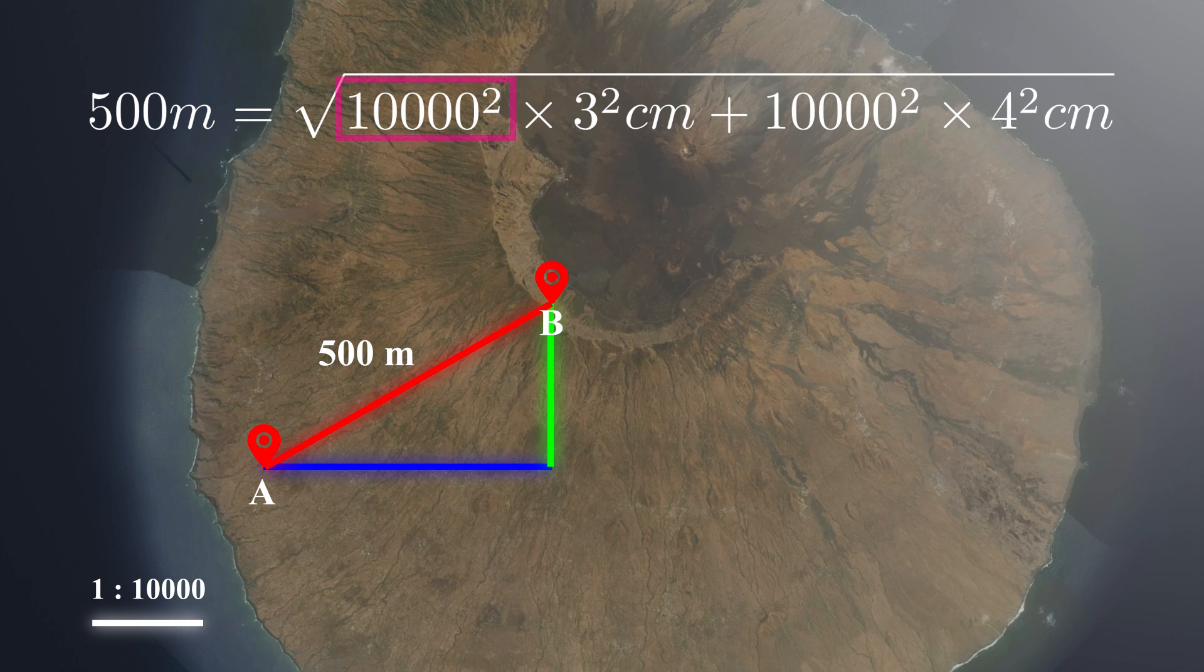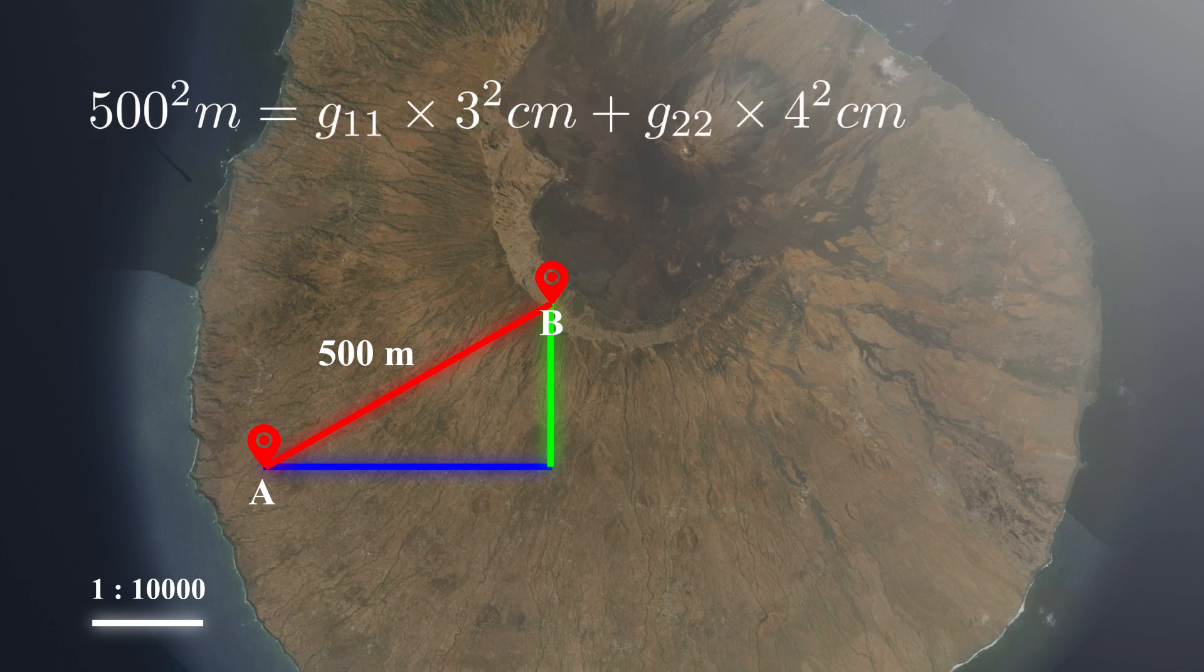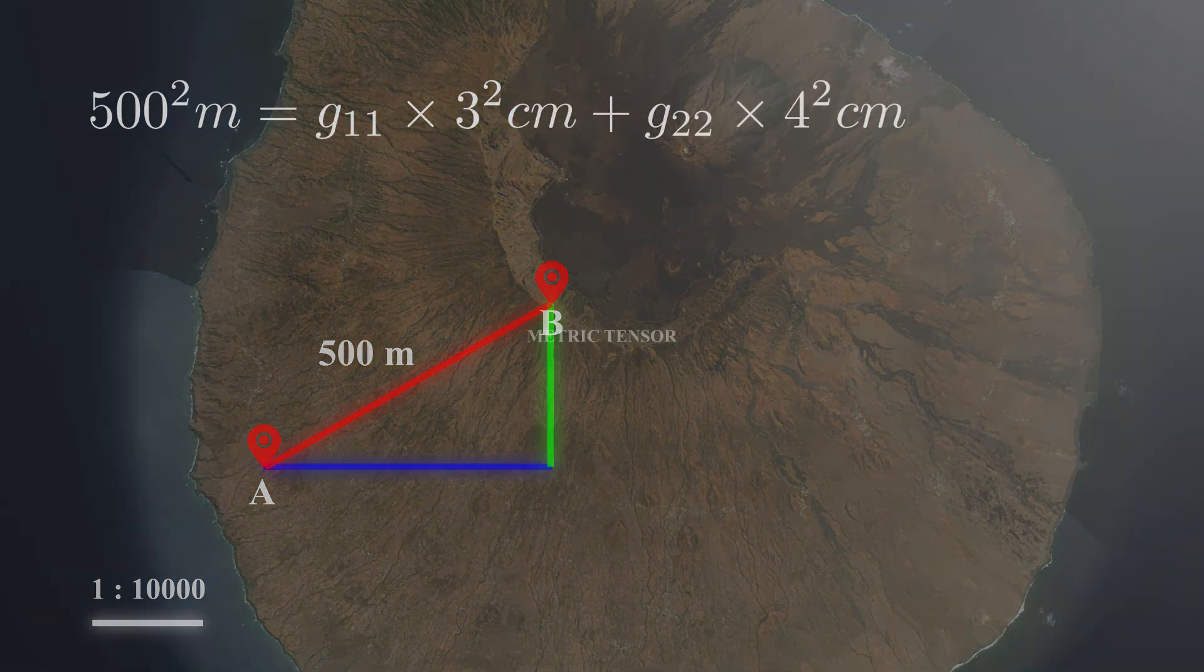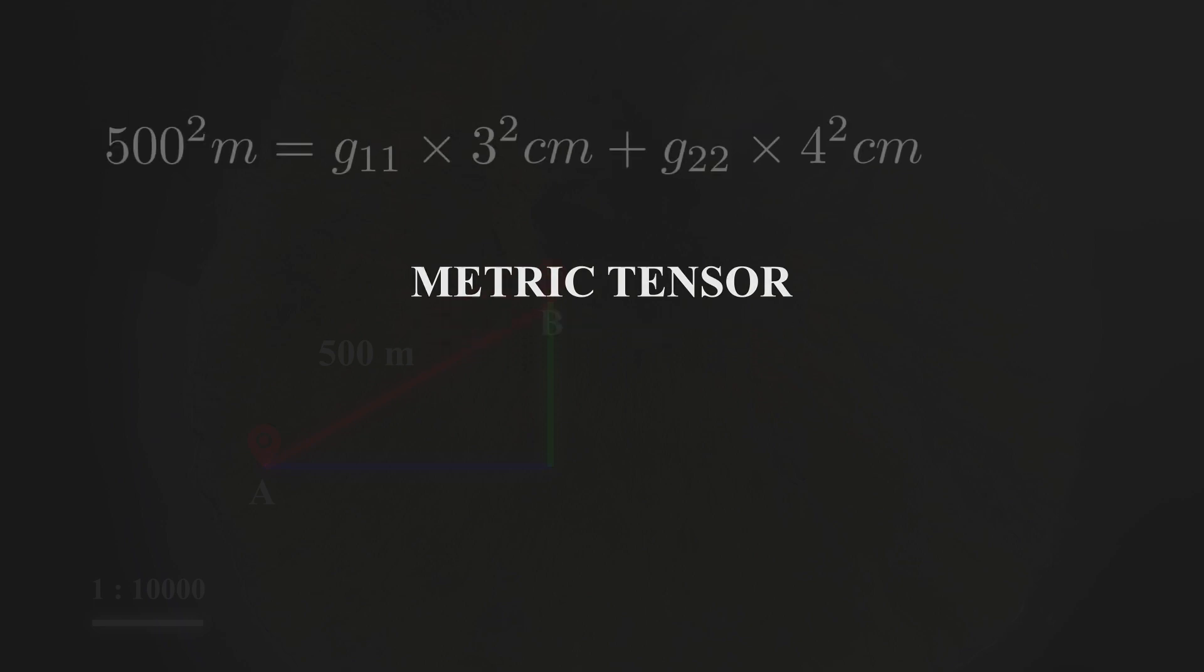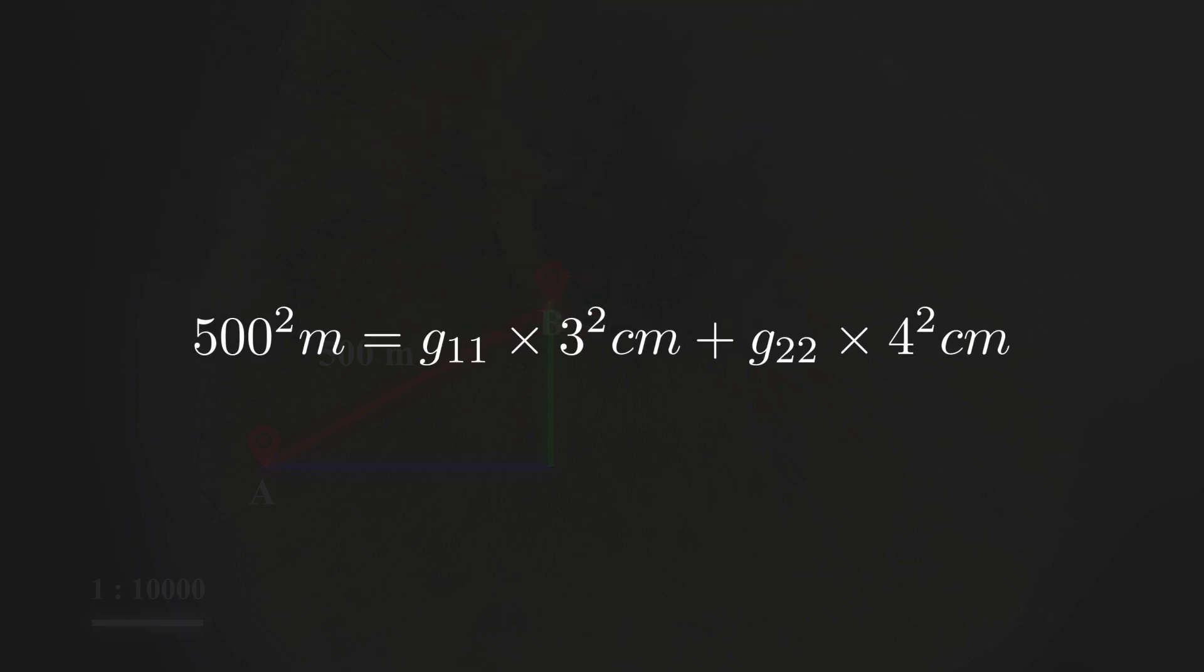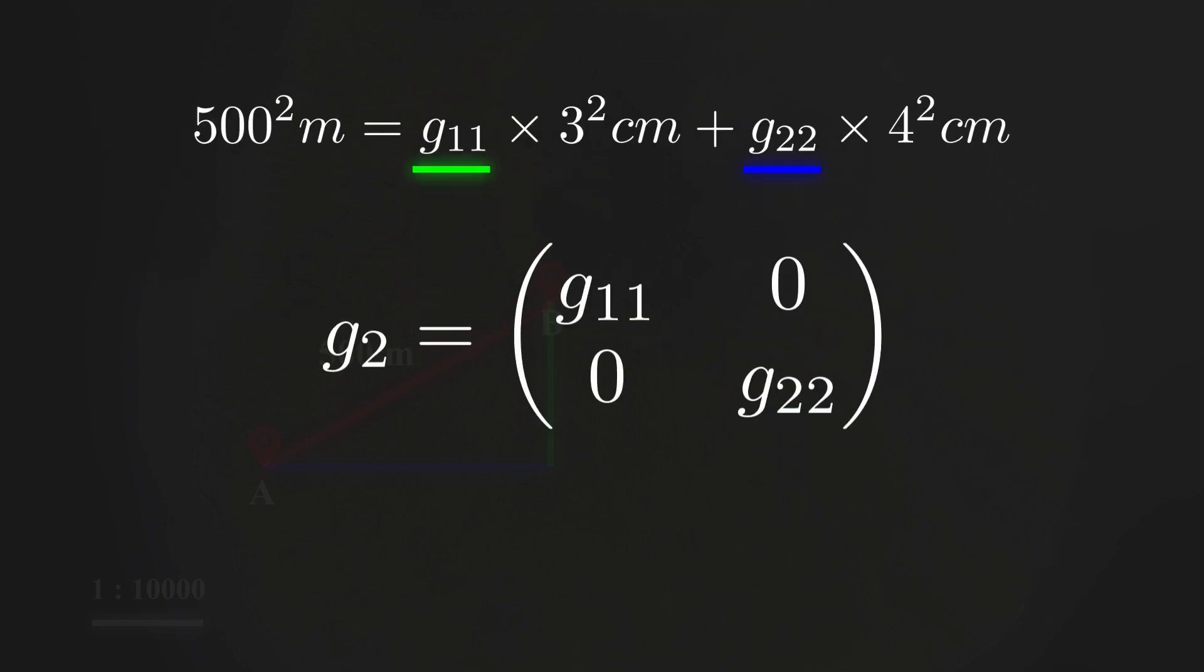If we replace the square of scale with the letter G, then it can have a new name, metric tensor. For a 2D space, its metric tensor is a 2 by 2 matrix.